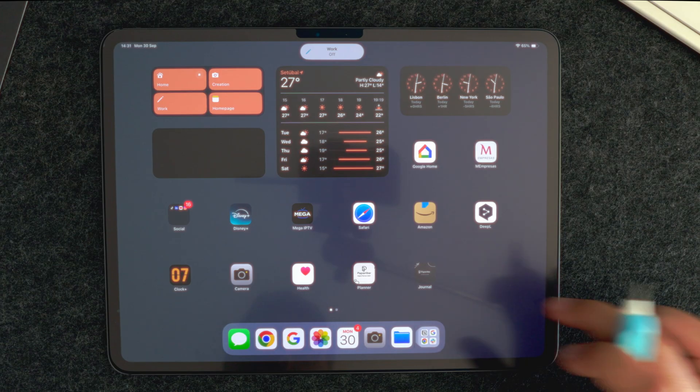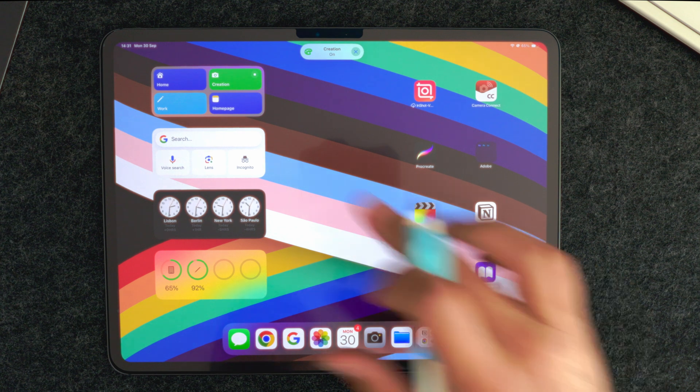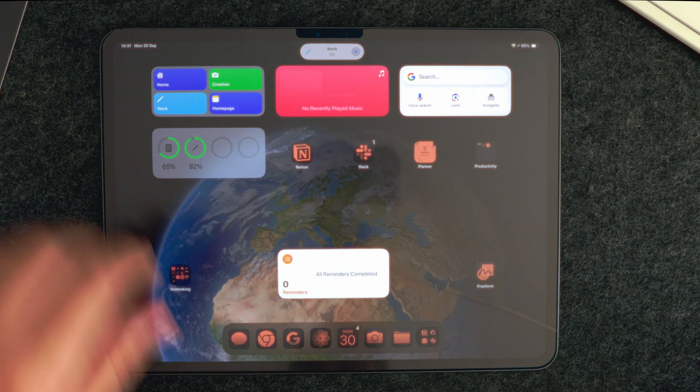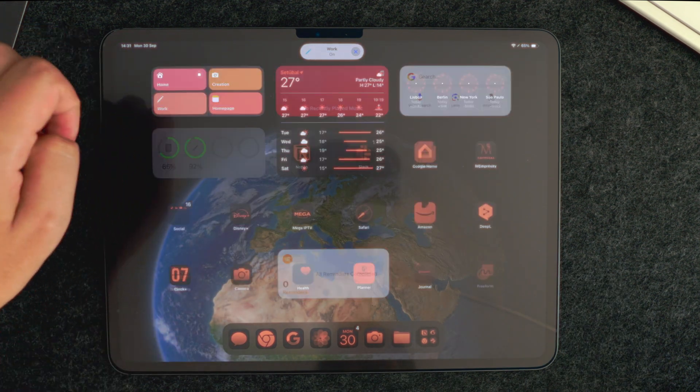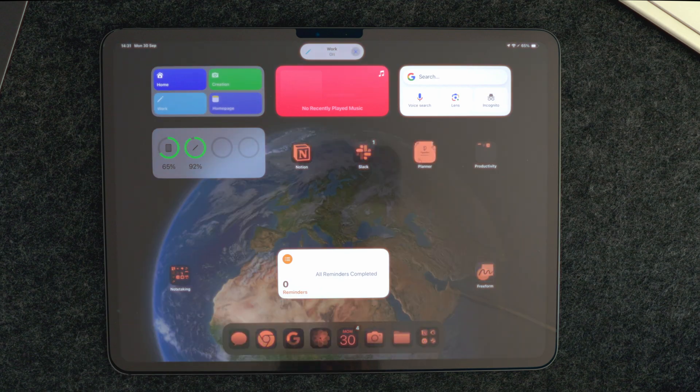Now, it's not really working at 100% yet. Some widgets still keep their original color scheme, so some work still needs to be done on this, but it's already pretty cool to use.